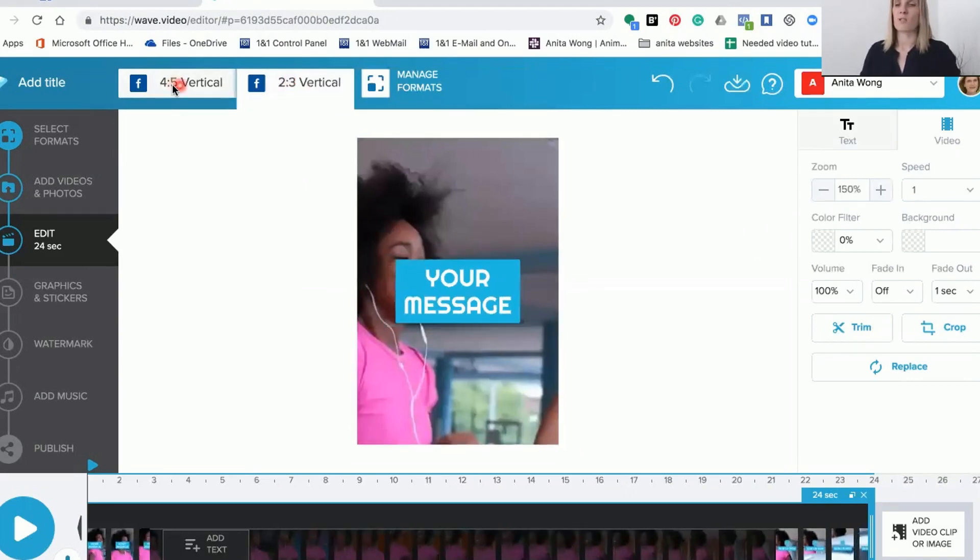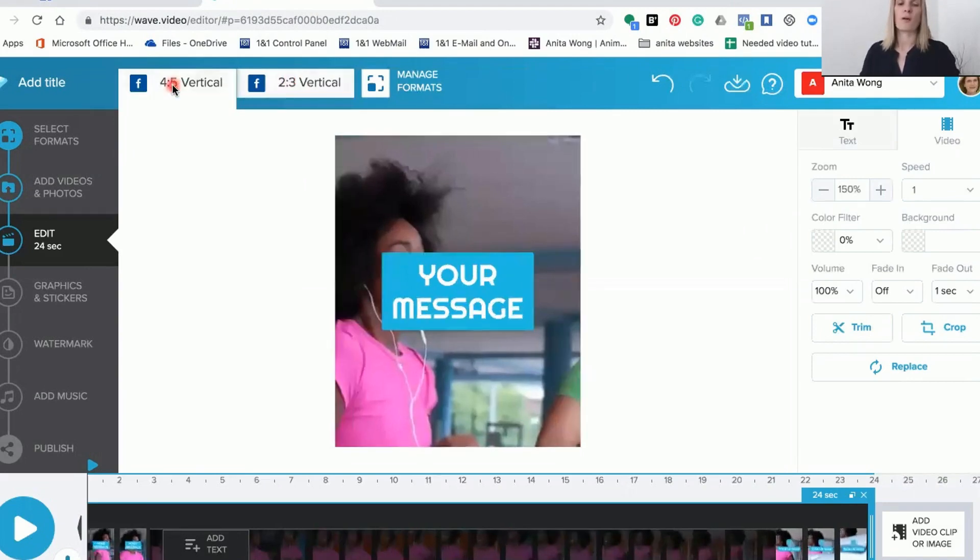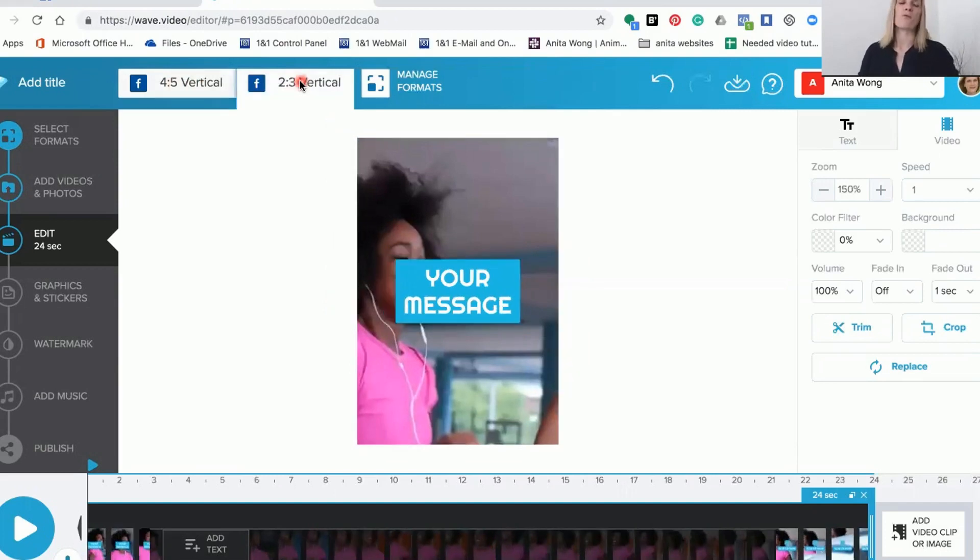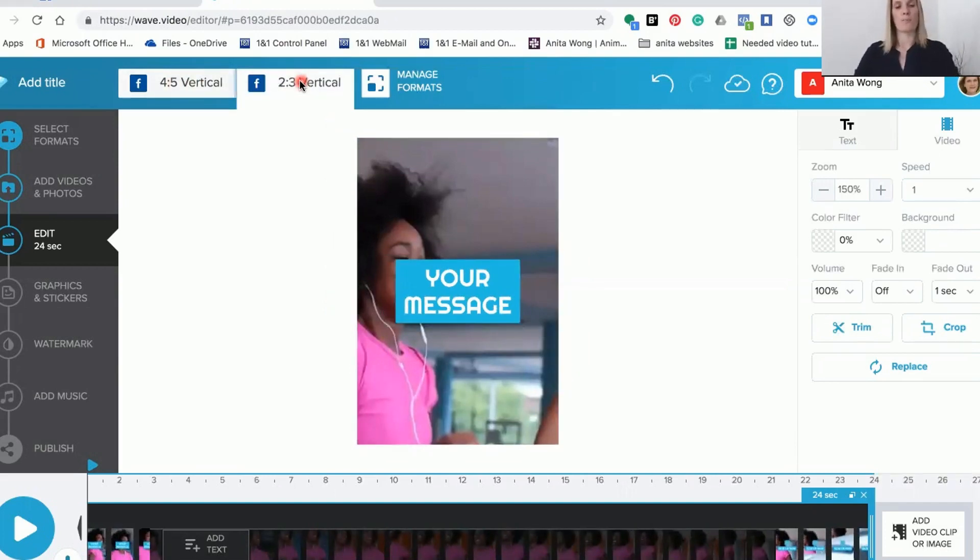So there's the differences between the 4x5 and the 2x3, and both formats can be uploaded to Facebook without a problem.